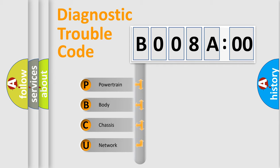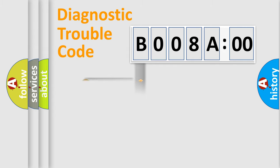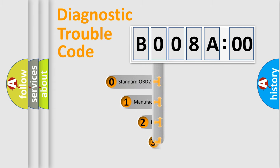We divide the electric system of automobile into four basic units: Powertrain, Body, Chassis, Network. This distribution is defined in the first character code.